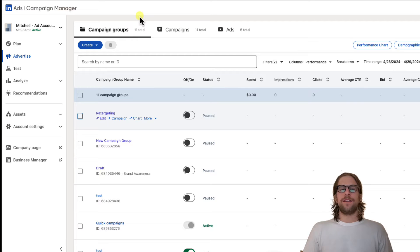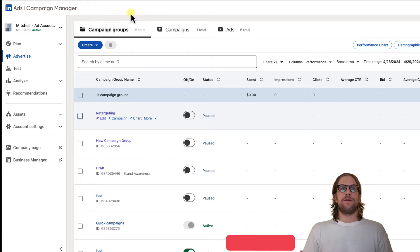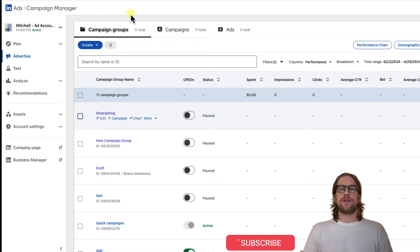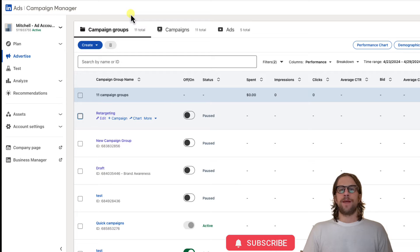Hey everyone, Mitchell Gould here, making a quick video to show you how you can delete campaign groups, campaigns, or ads in LinkedIn Ads Campaign Manager.